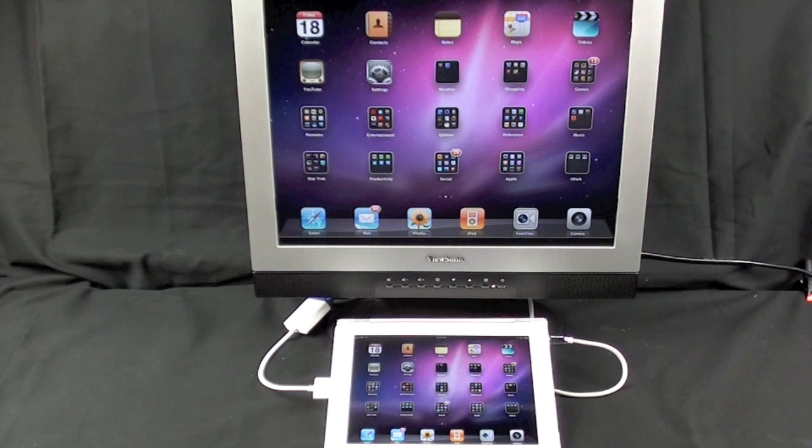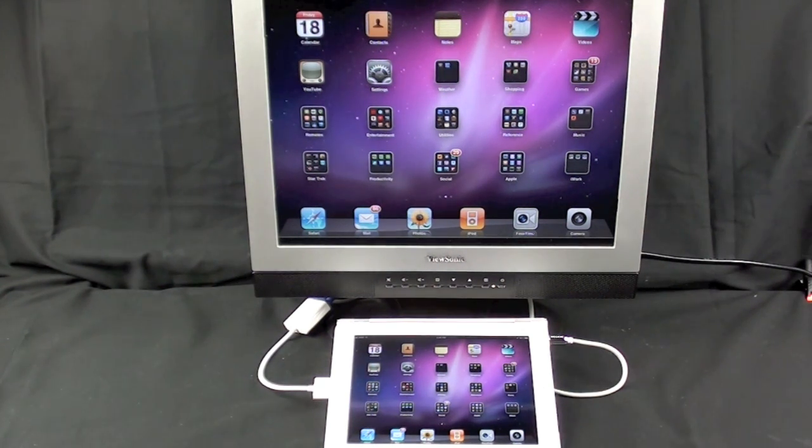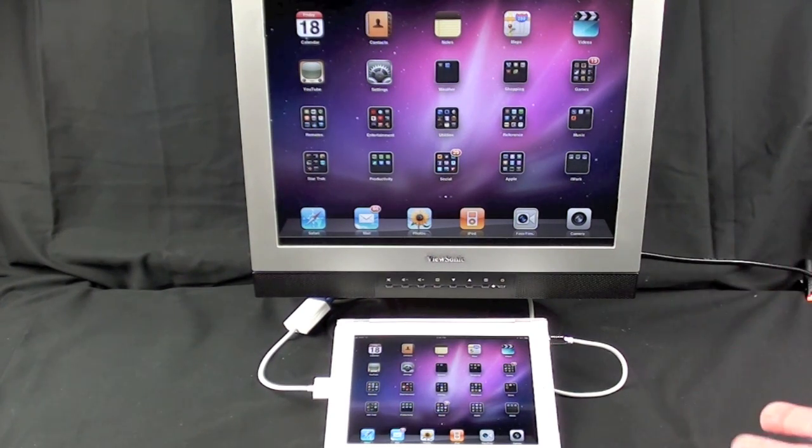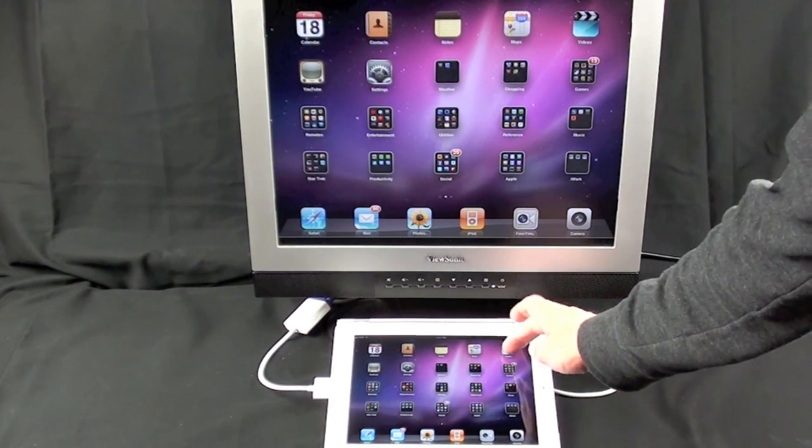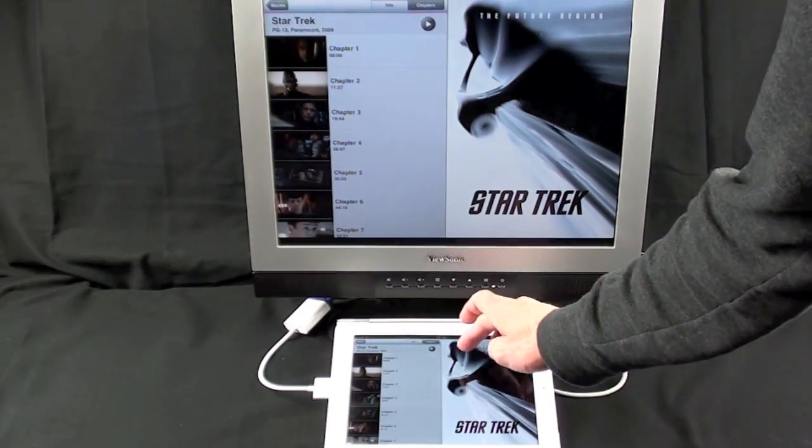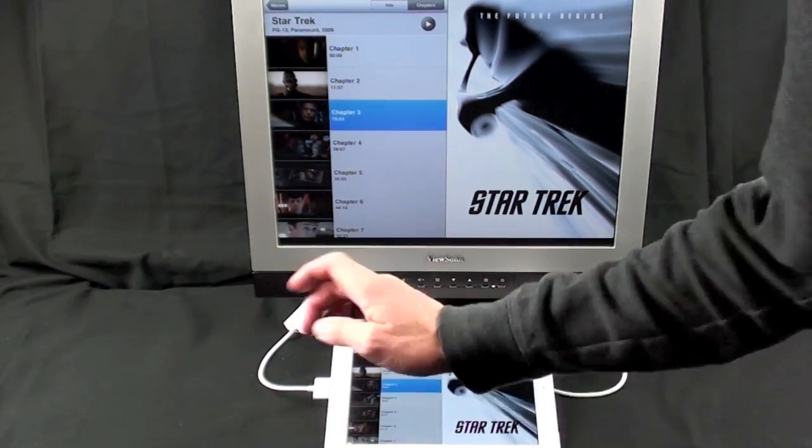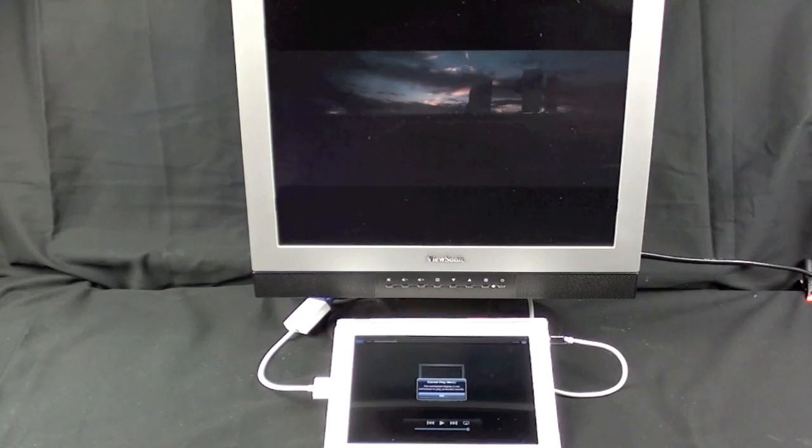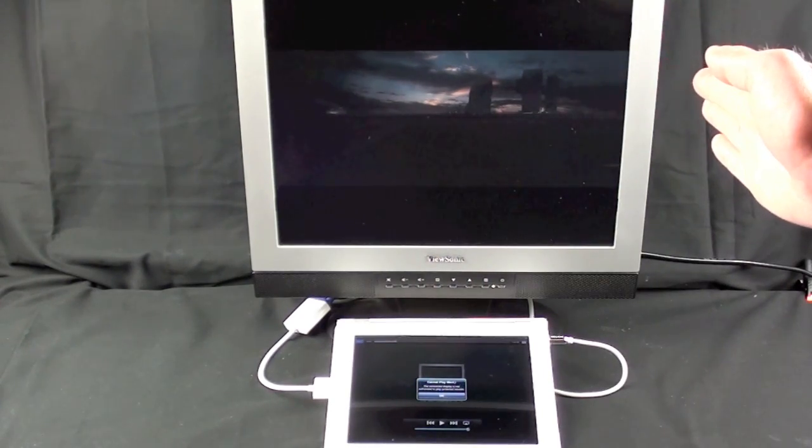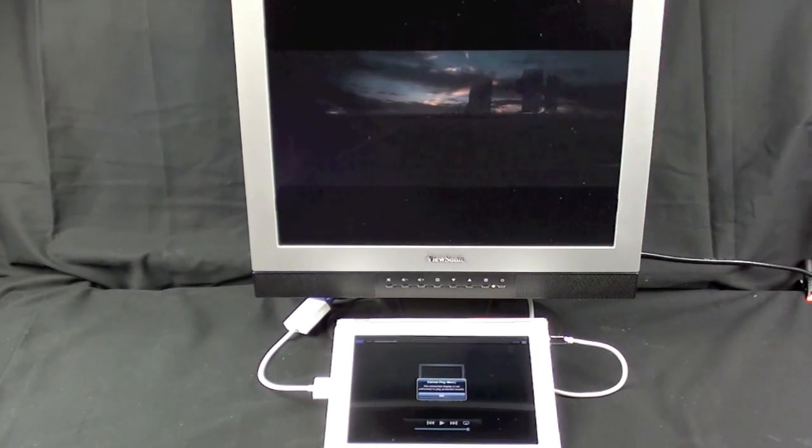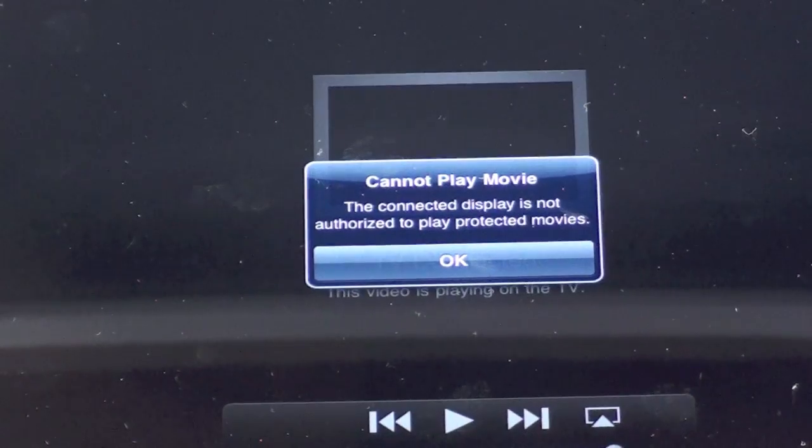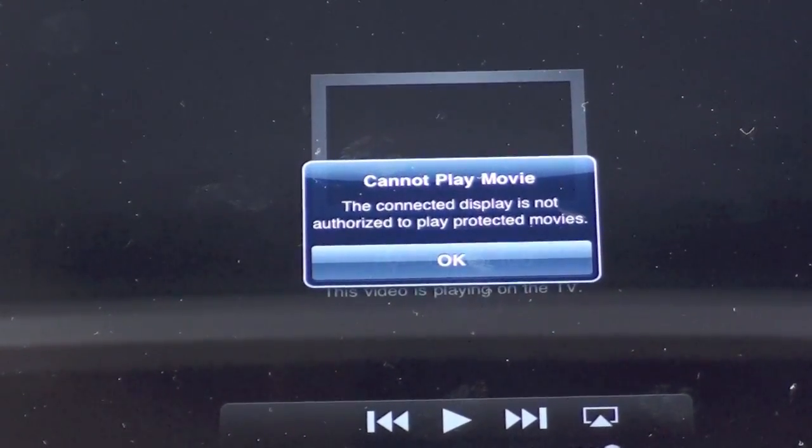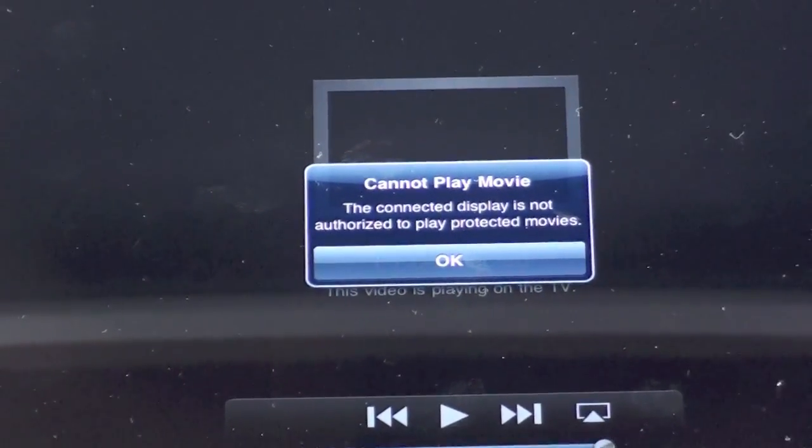Now something I've discovered with the VGA adapter is that a lot of copyrighted content downloaded to your iTunes library cannot play back, and it seems to only happen with the VGA adapter. I don't know why, but let's bring up videos and let's play Star Trek. Let's just choose any chapter here. So we see the monitor is displaying the first scene of the chapter, but if you look at the iPad, you get this warning: cannot play movie, the connected display is not authorized to play protected movies.